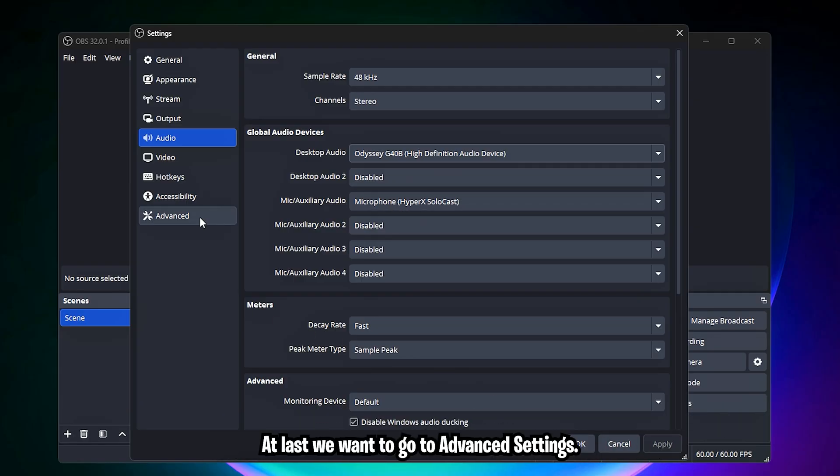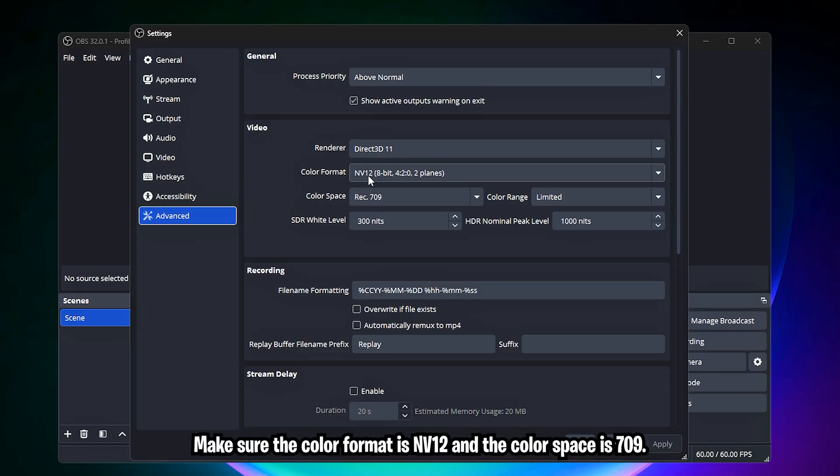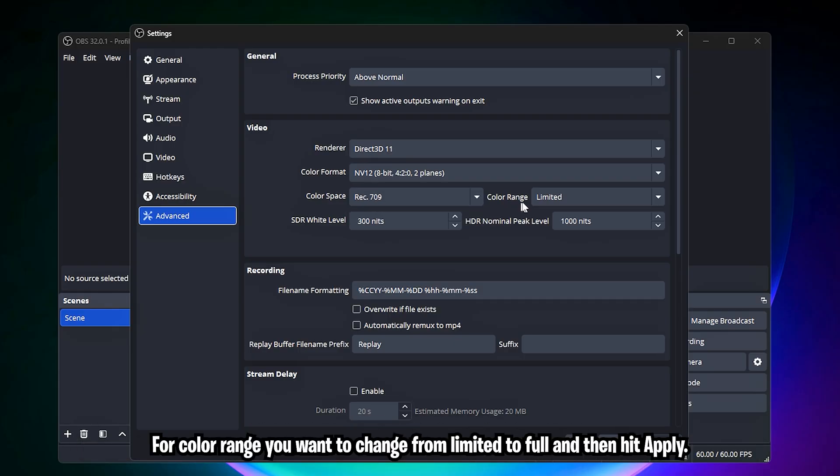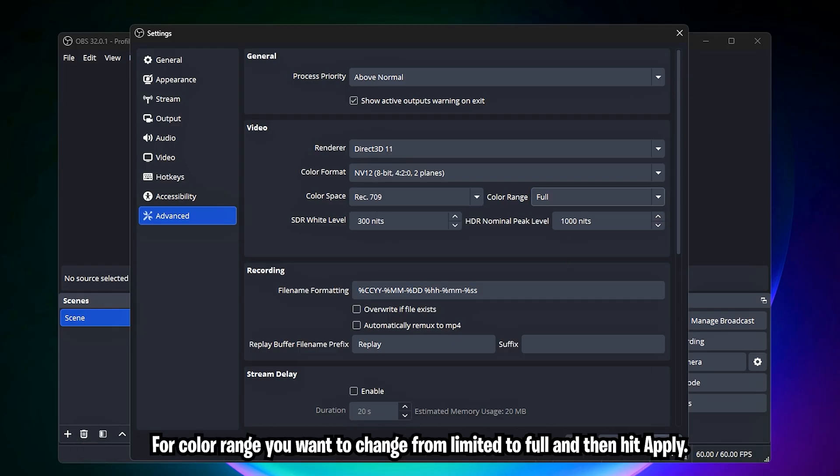At last, we're going to go to advanced settings. In advanced settings, we're going to go to video. Make sure the color format is NV12 and the color space is 709. For color range, you want to change from limited to full and then hit apply.